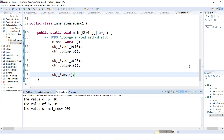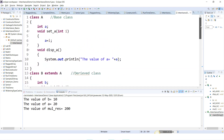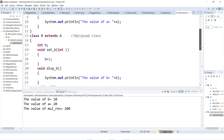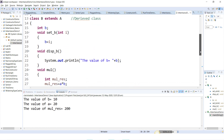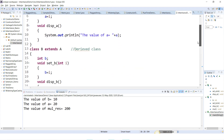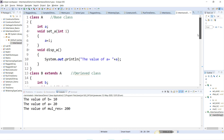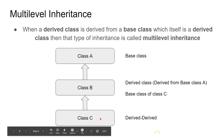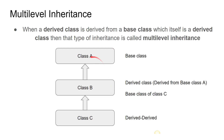So this is what single inheritance. In class A I have variable 'a', methods set_a and this_a. Without creating an object of class A, I'm accessing set_a and this_a using object B — that's inheritance. Class B extends A means class B is the derived class and class A is the base class. Now let's look at multi-level inheritance.